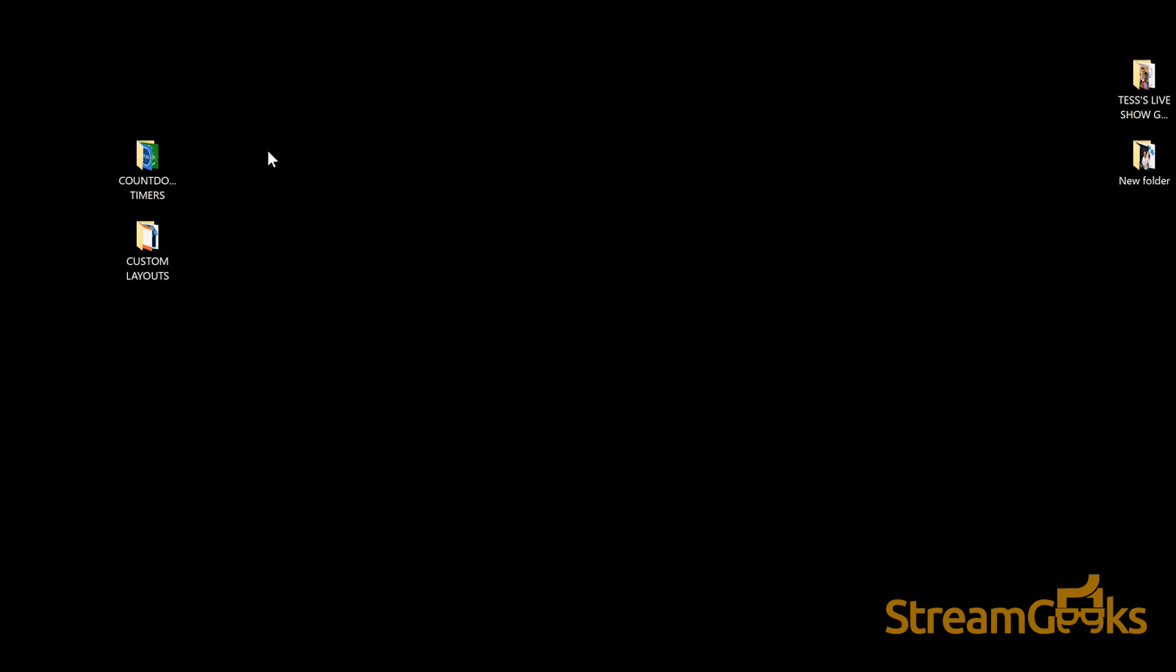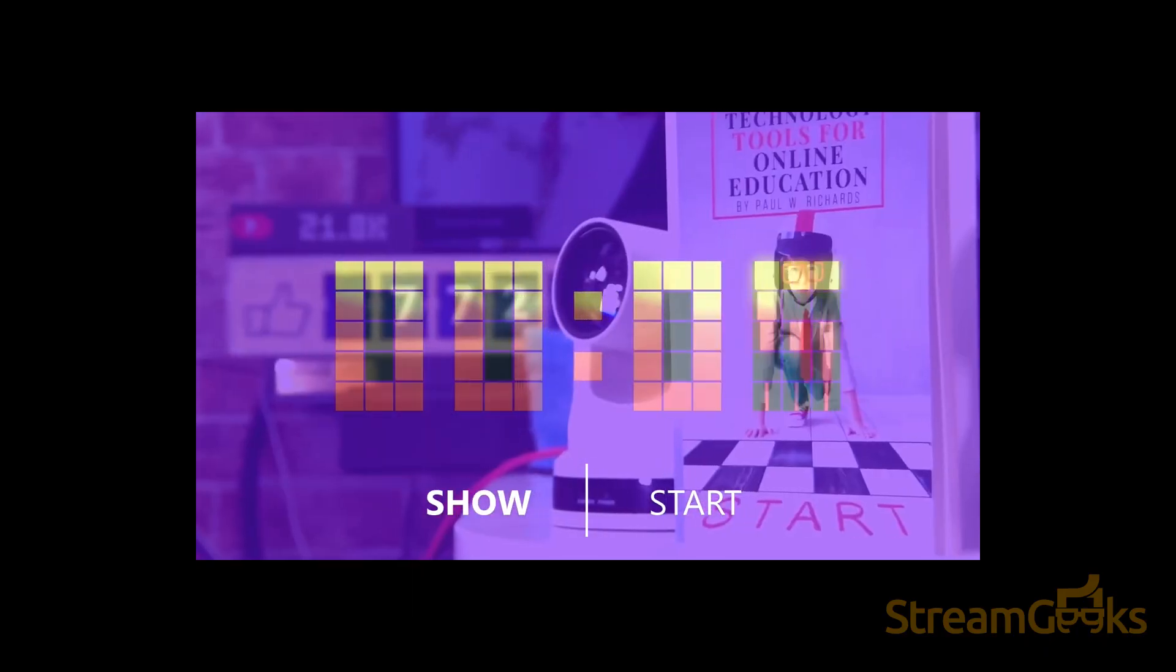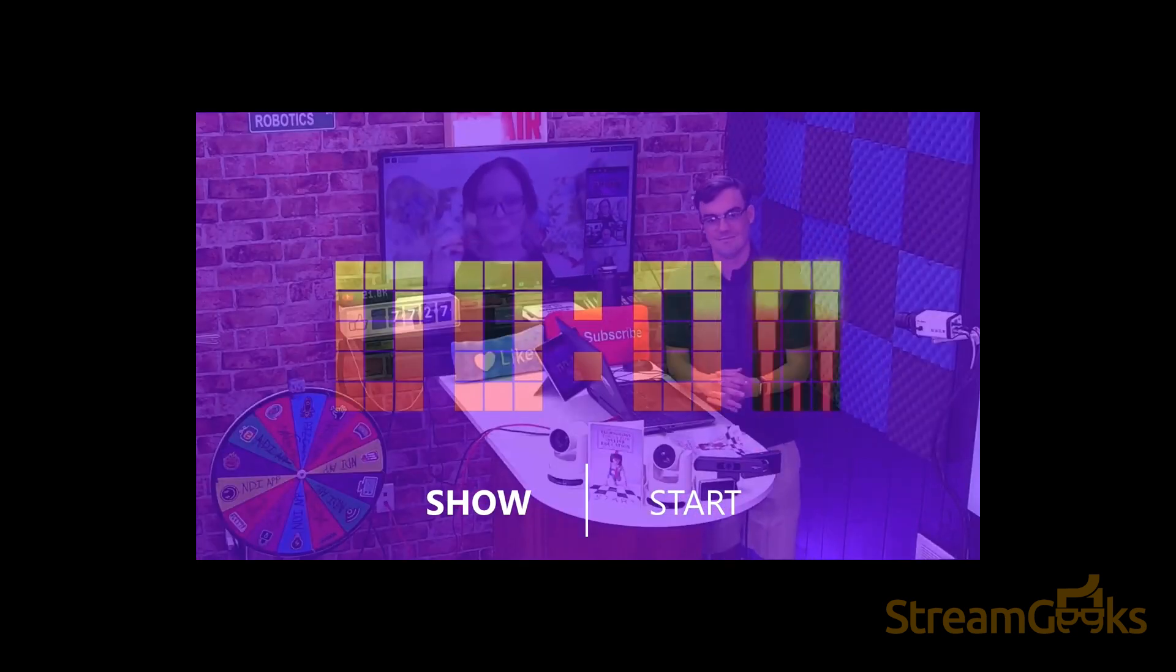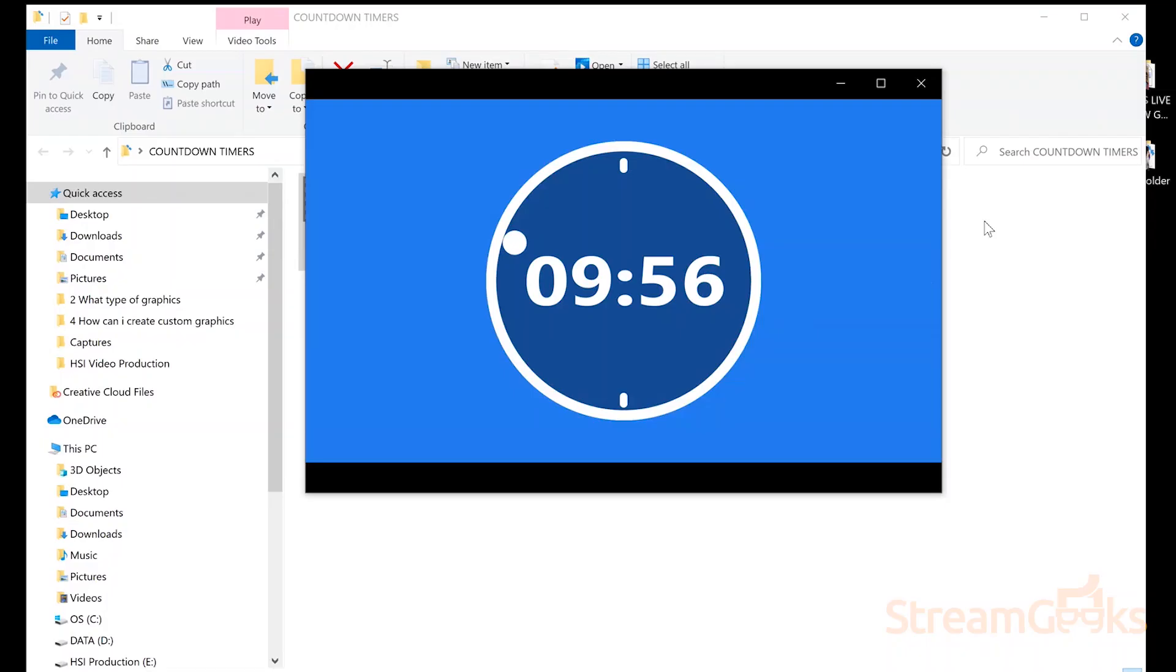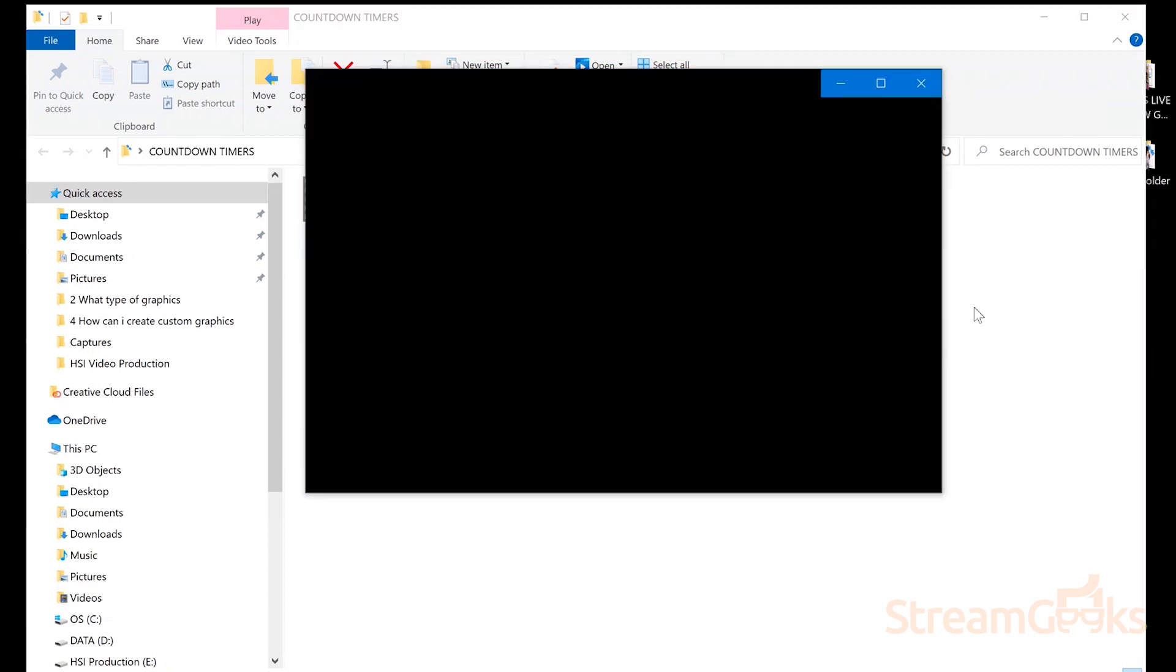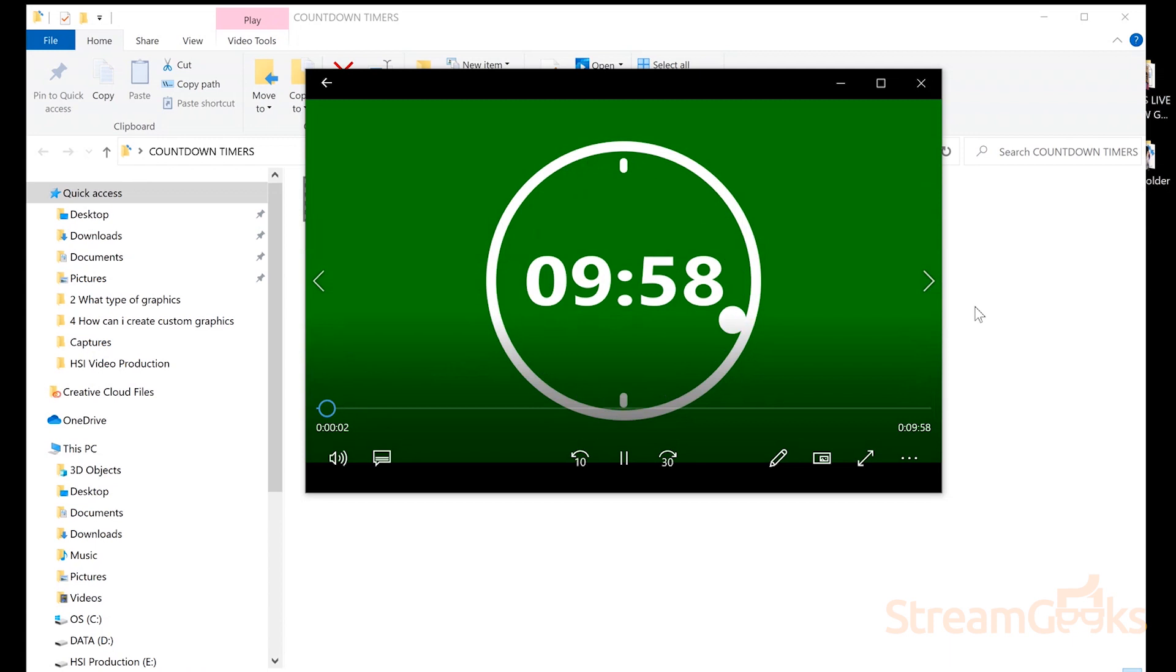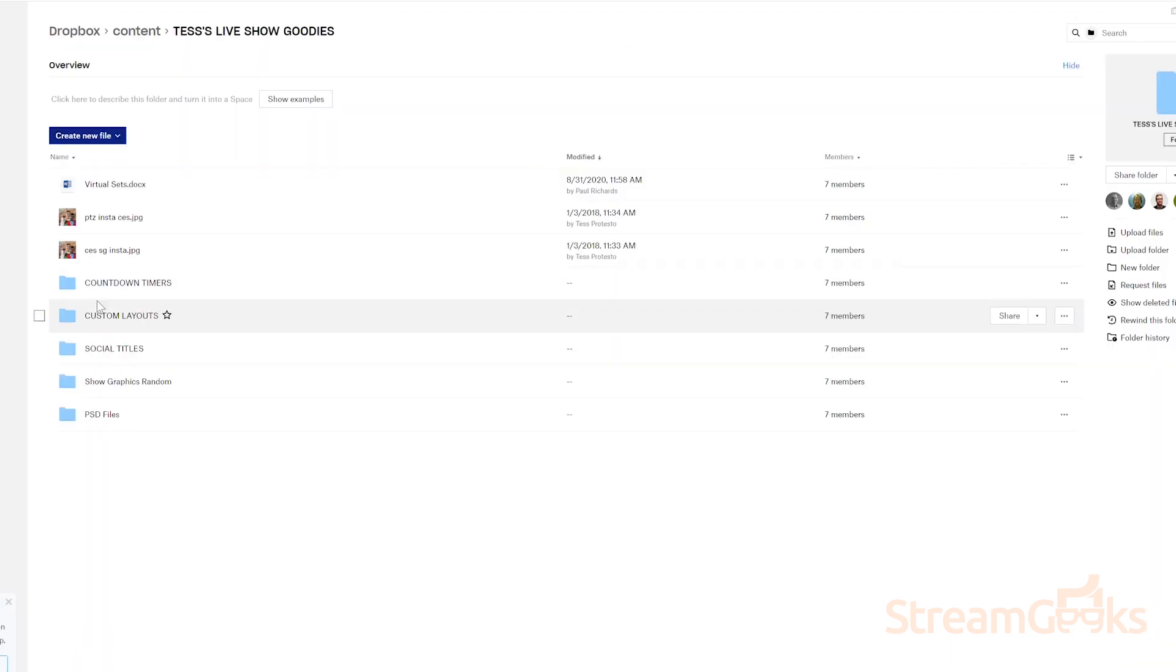The first is a selection of countdown timers. These are great for hosting a pre-show and letting your audience know when you will start your show. These are mp4 files and they have either a blue or green background which you can use with a chroma key filter to make transparent. First click the dropbox link and download the files.